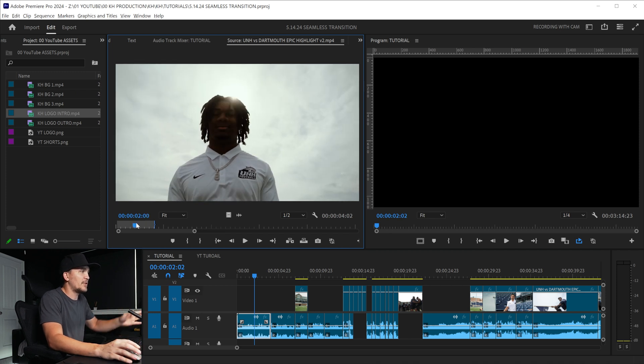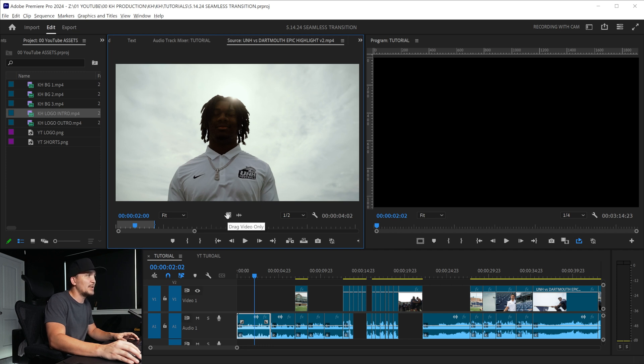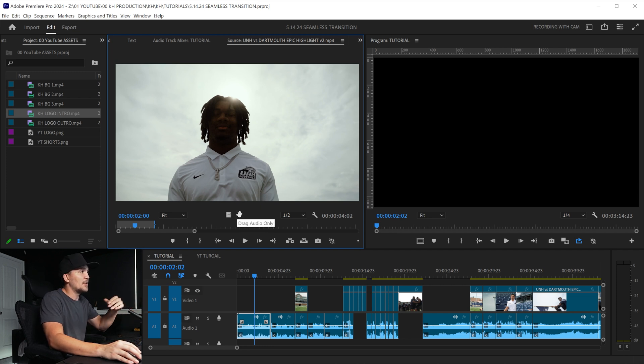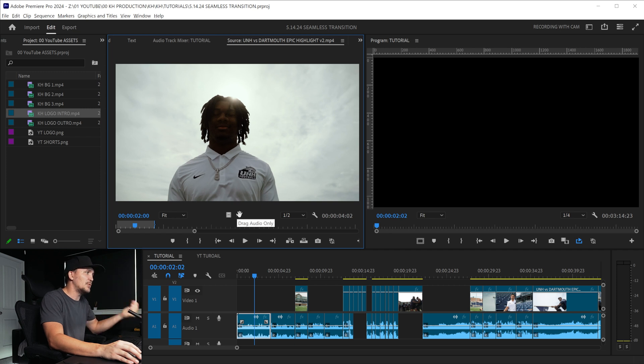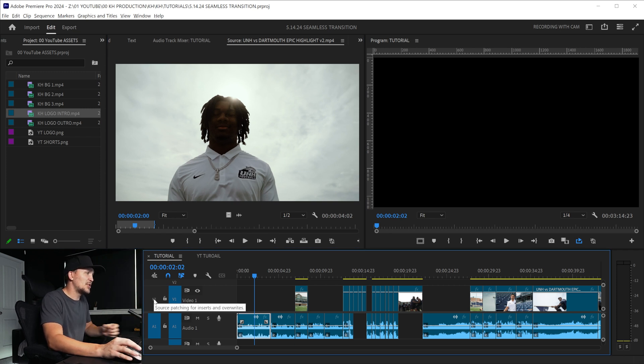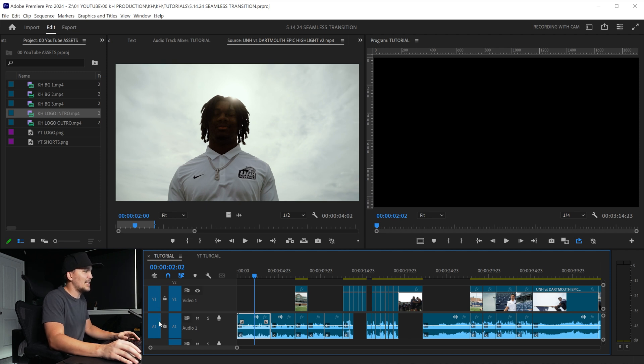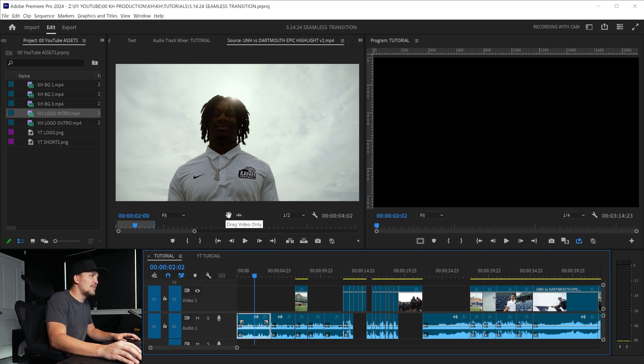Now you can just click and drag that video down, but if you see down here on the left side we see drag video only and on the right side we see drag audio only. Also make sure your source patching for inserts and overwrites is selected for V1 and A1.